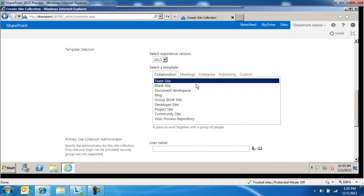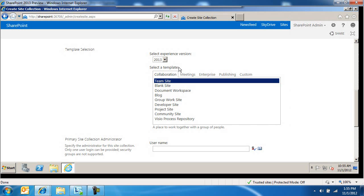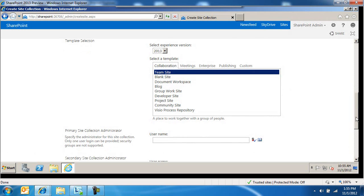Template selection. We can select SharePoint 2013 or 2010 as the experience version. We can come back and do a SharePoint 2010 just to see how that looks. Select a template. Again, exactly the same as before.